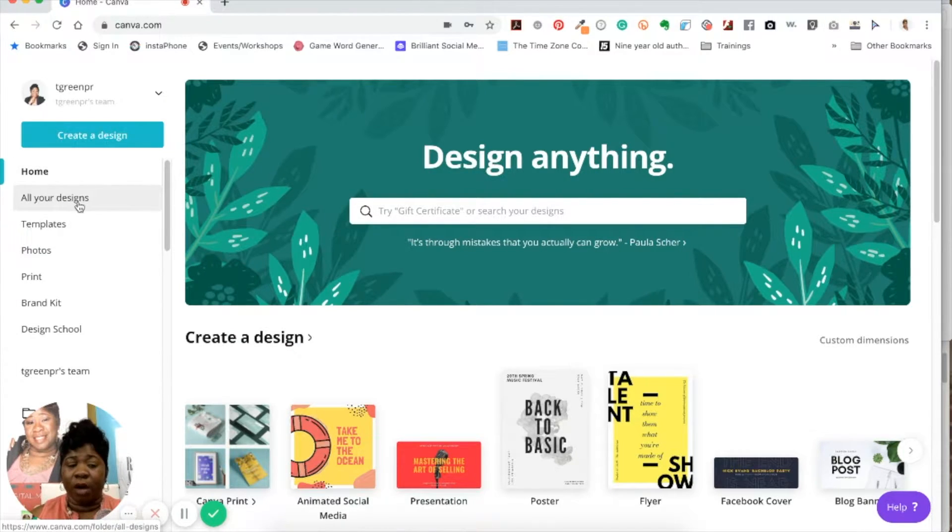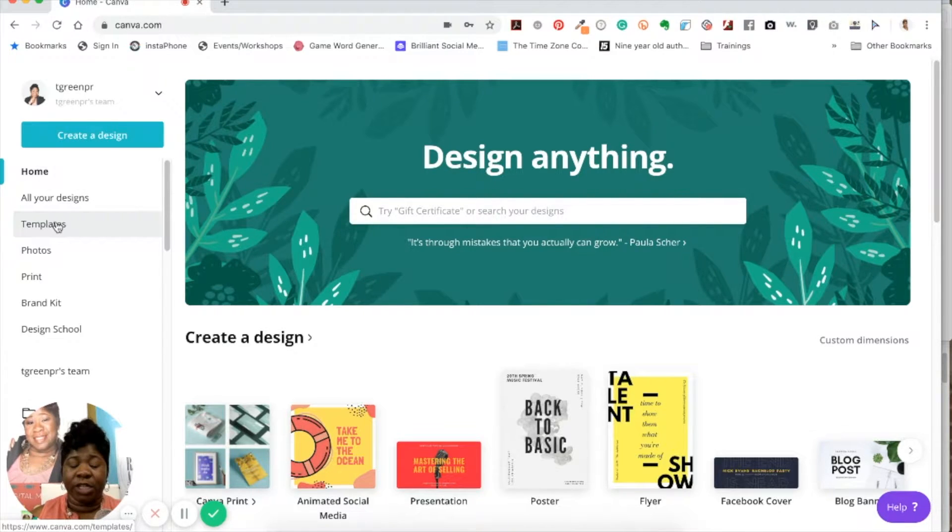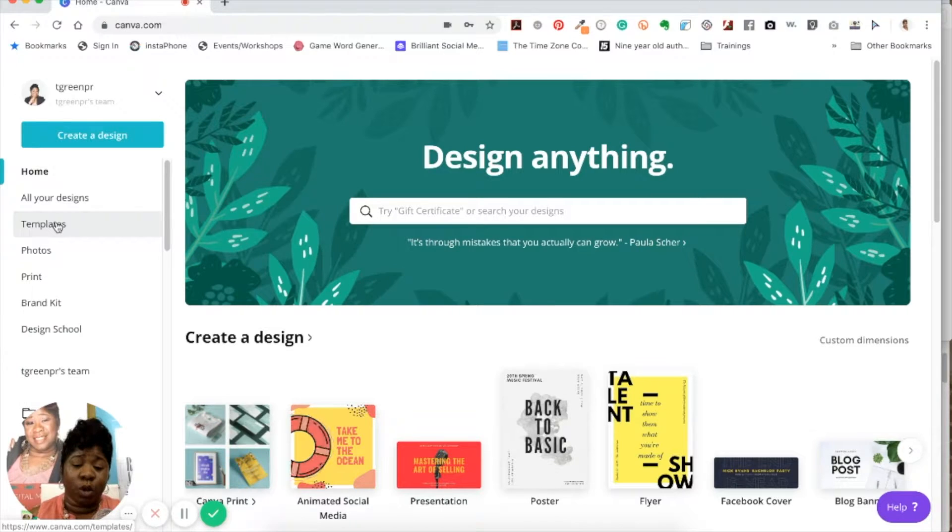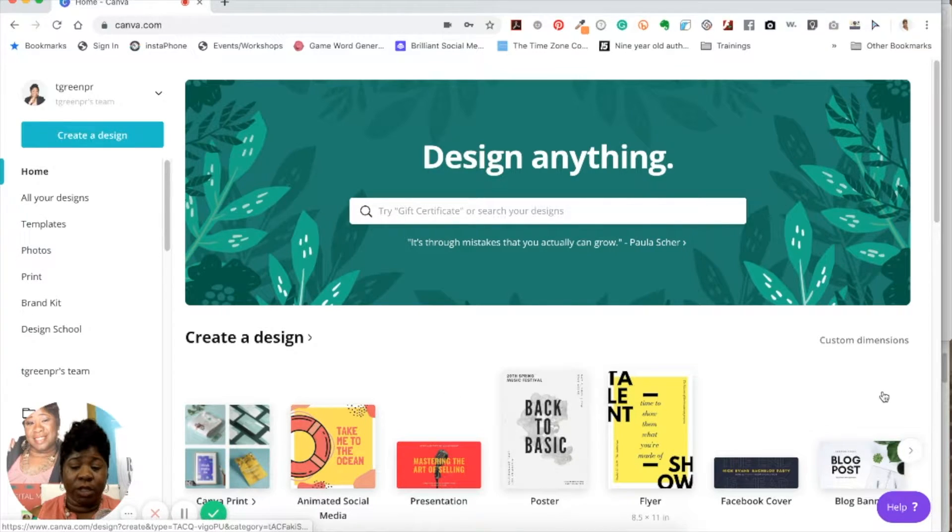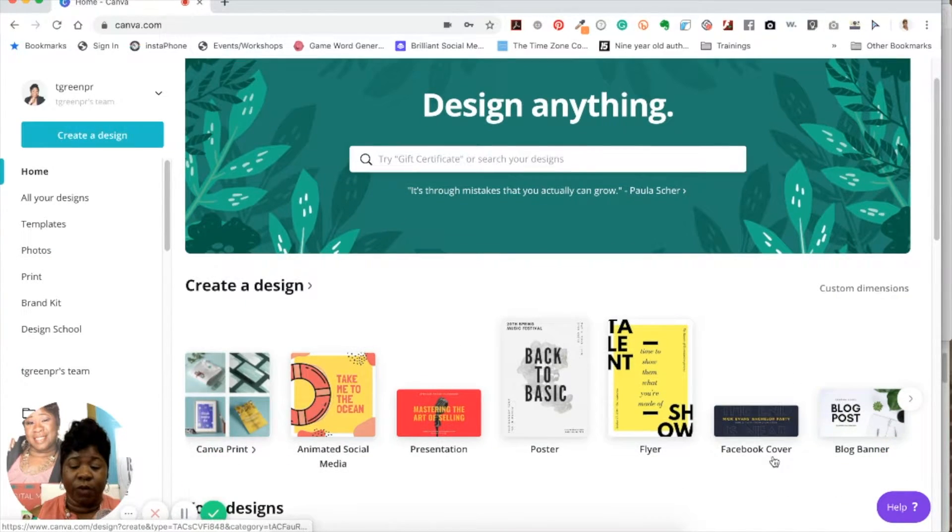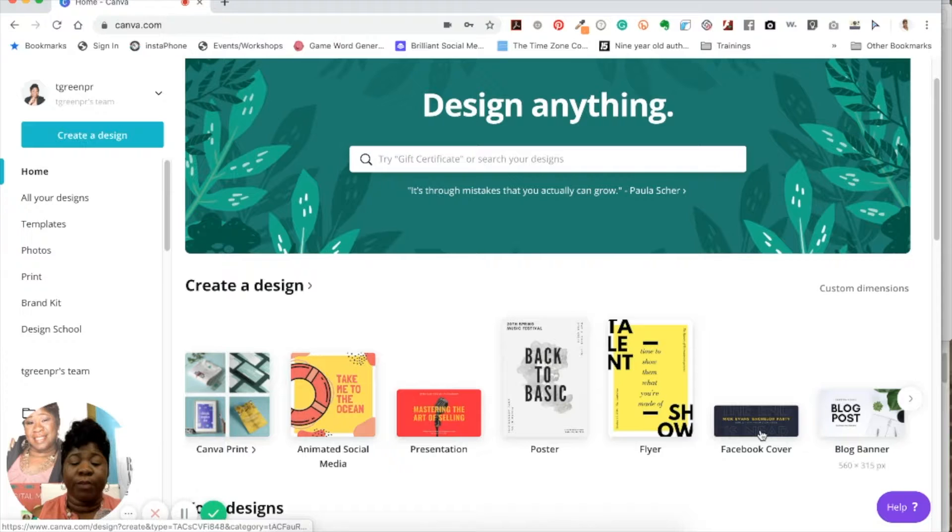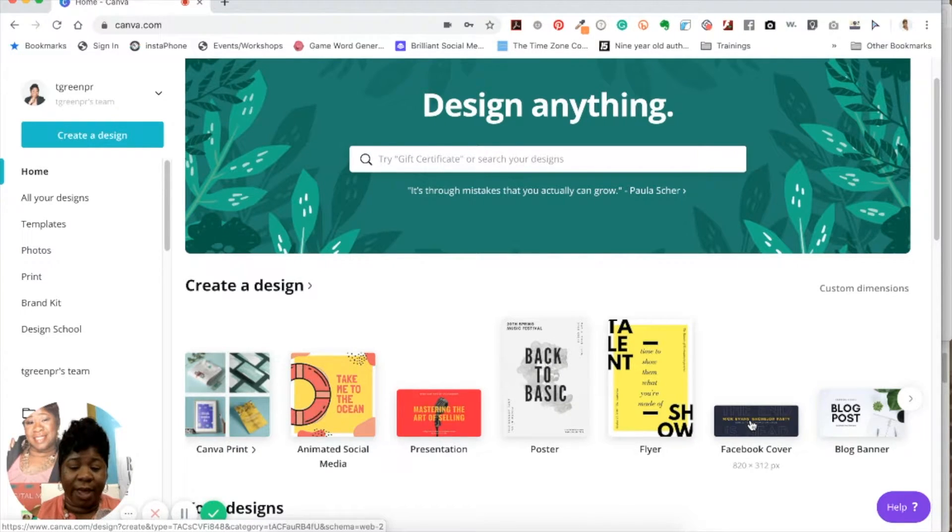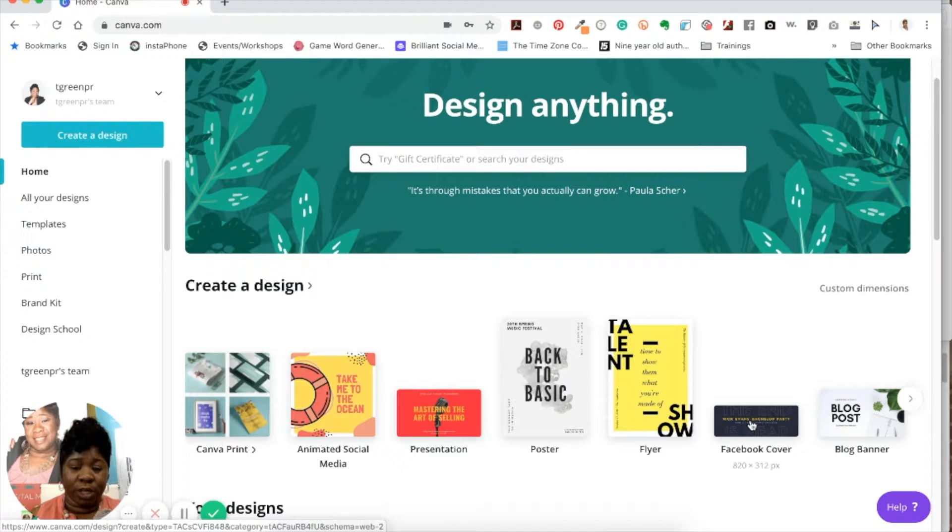Once you click on them, you have all of your designs, and you have different templates that you can use. So if you come into Canva knowing exactly what you want to do, then you can just find the template for it. So if you know you want to create a Facebook cover photo, then you can just click on that, and it's going to take you over into the design studio.